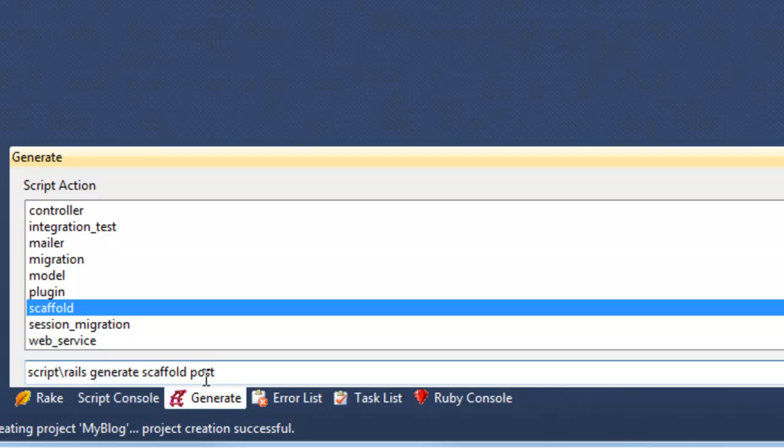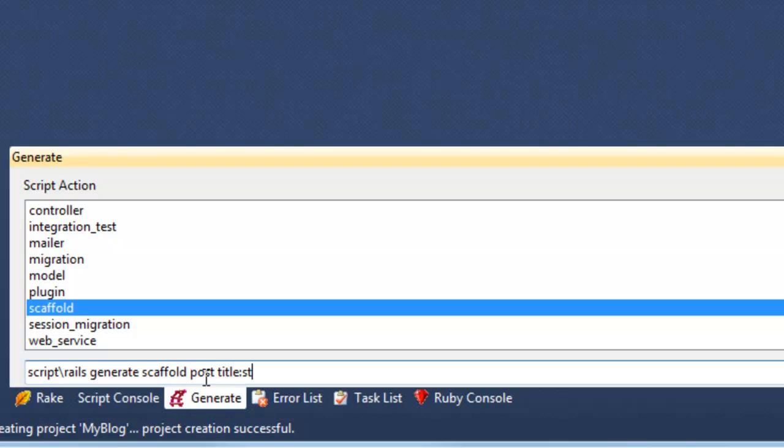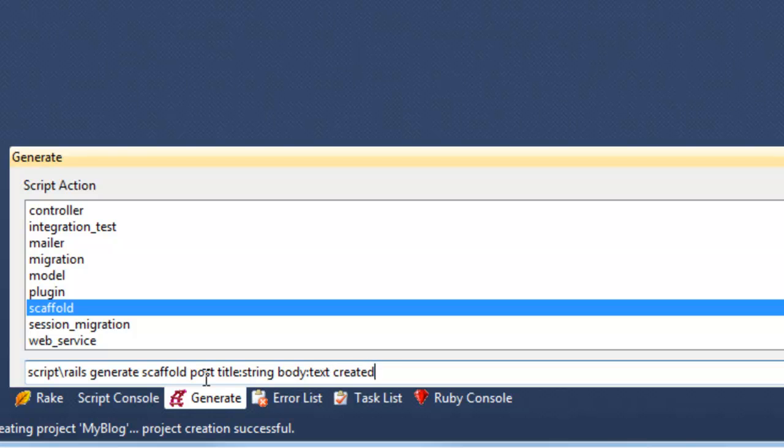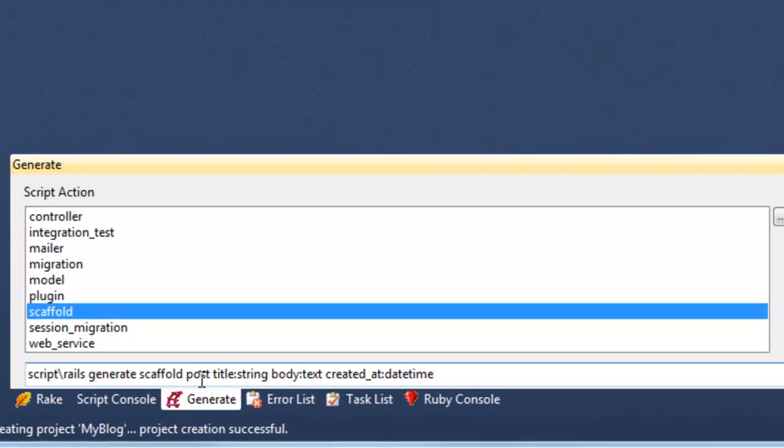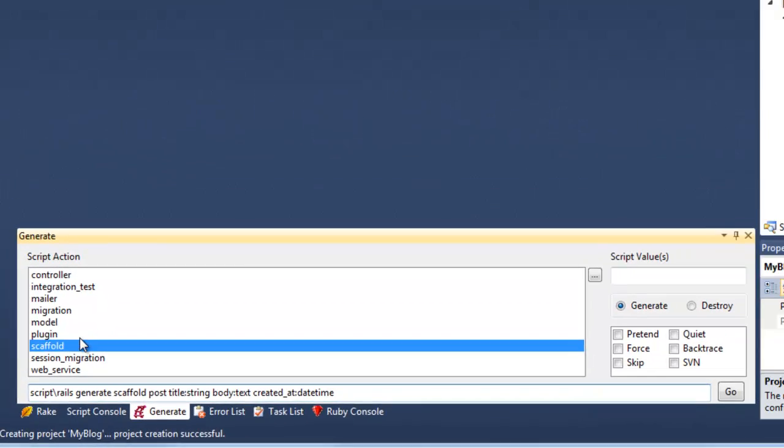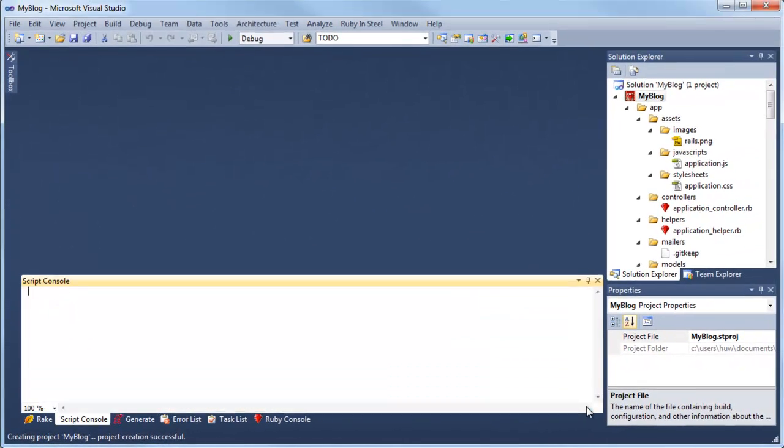This is a table in the database with a few different fields. I'll have the title, and that will be a simple string, body text, created at colon, and the type will be date time. Let me check I've got all this right. Click go.